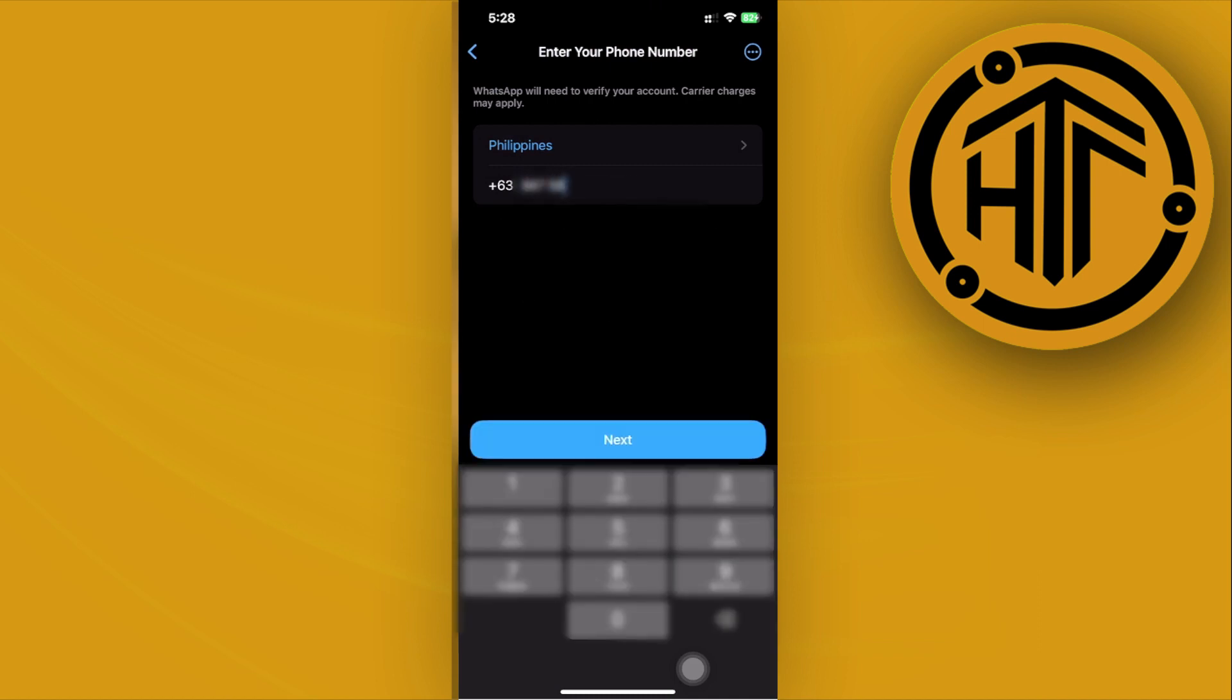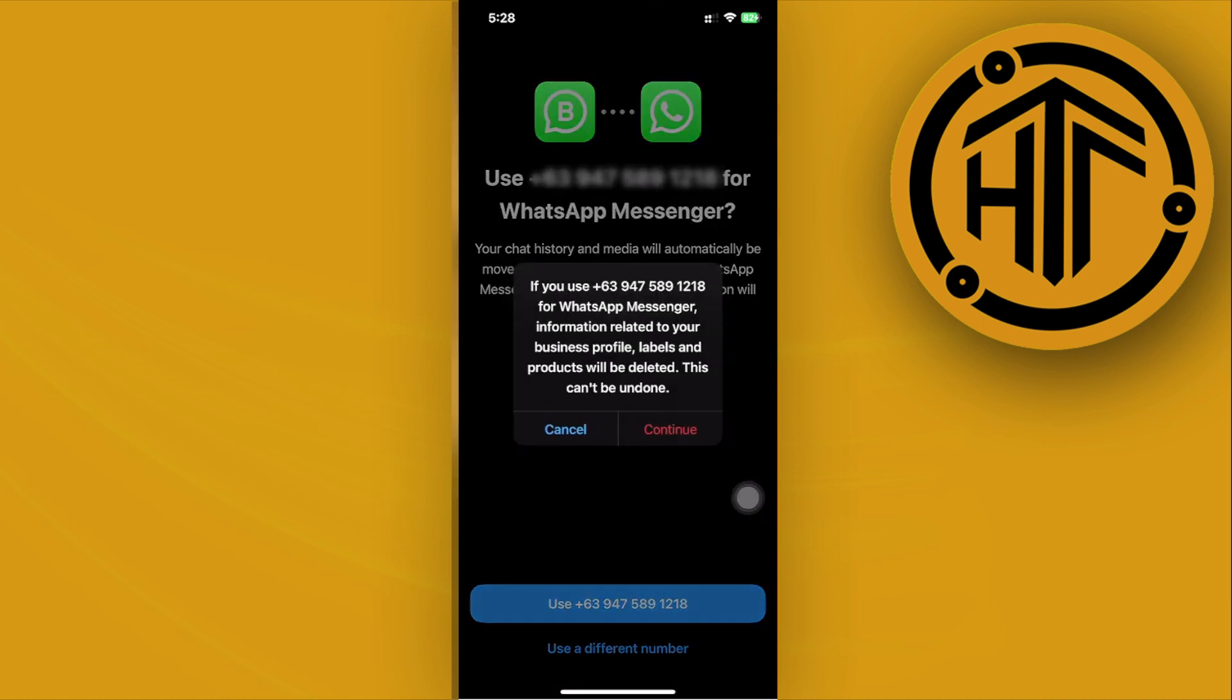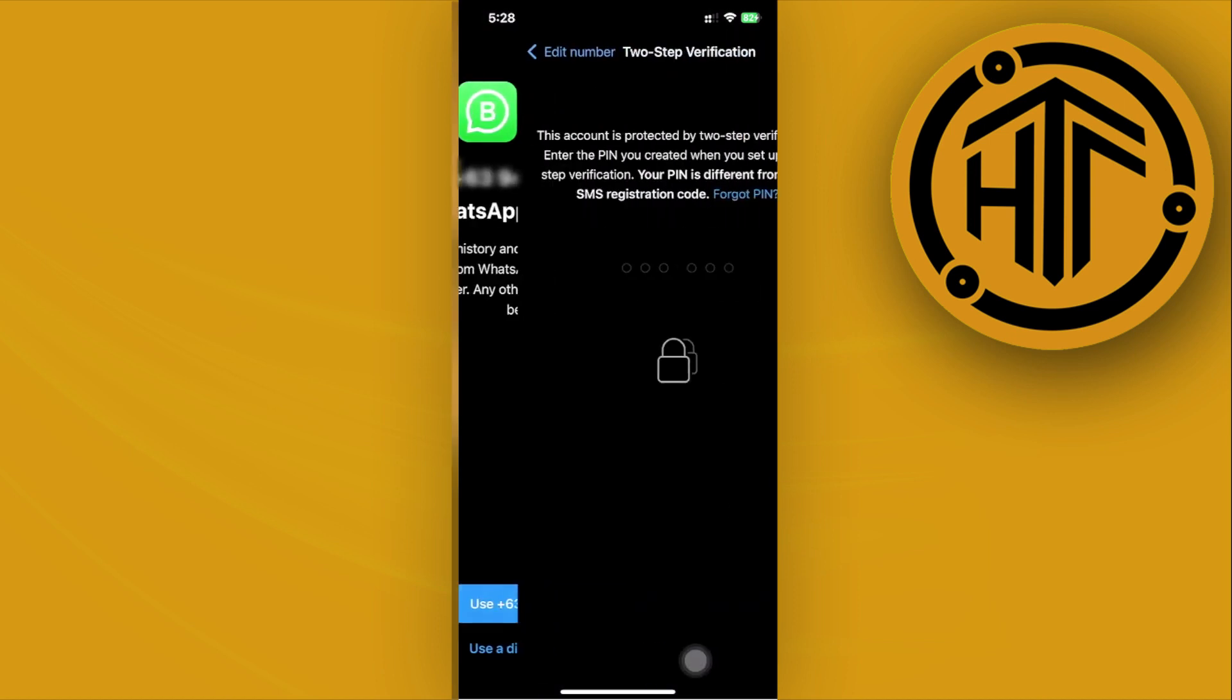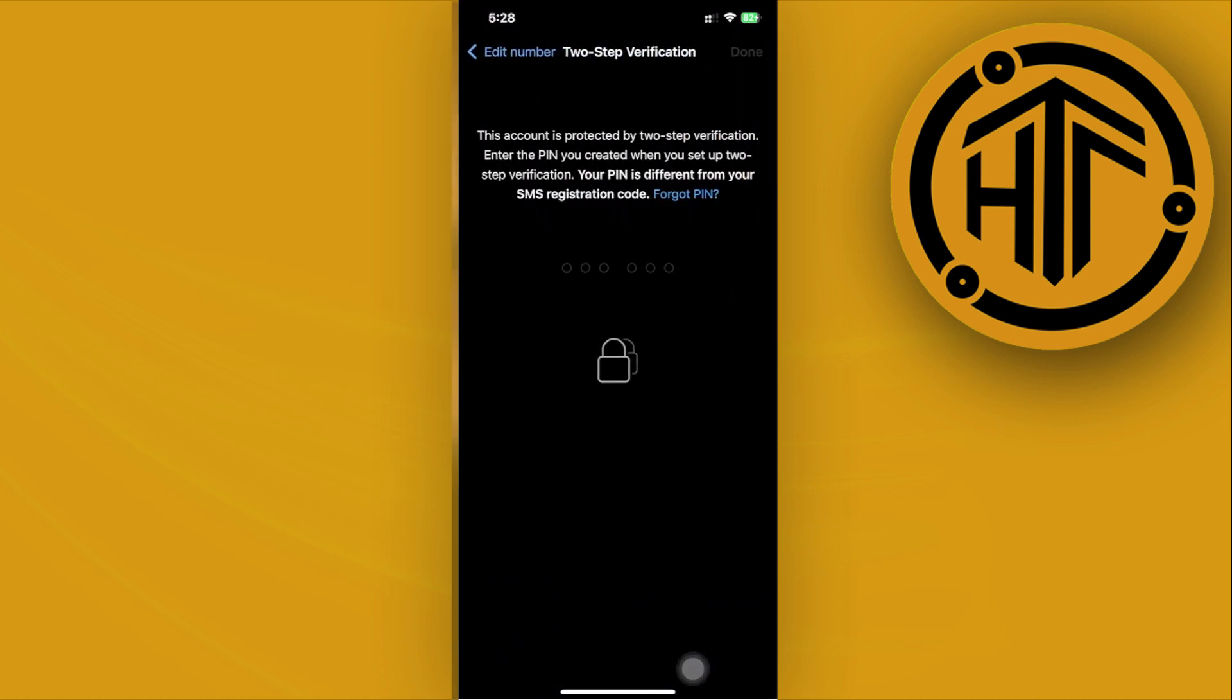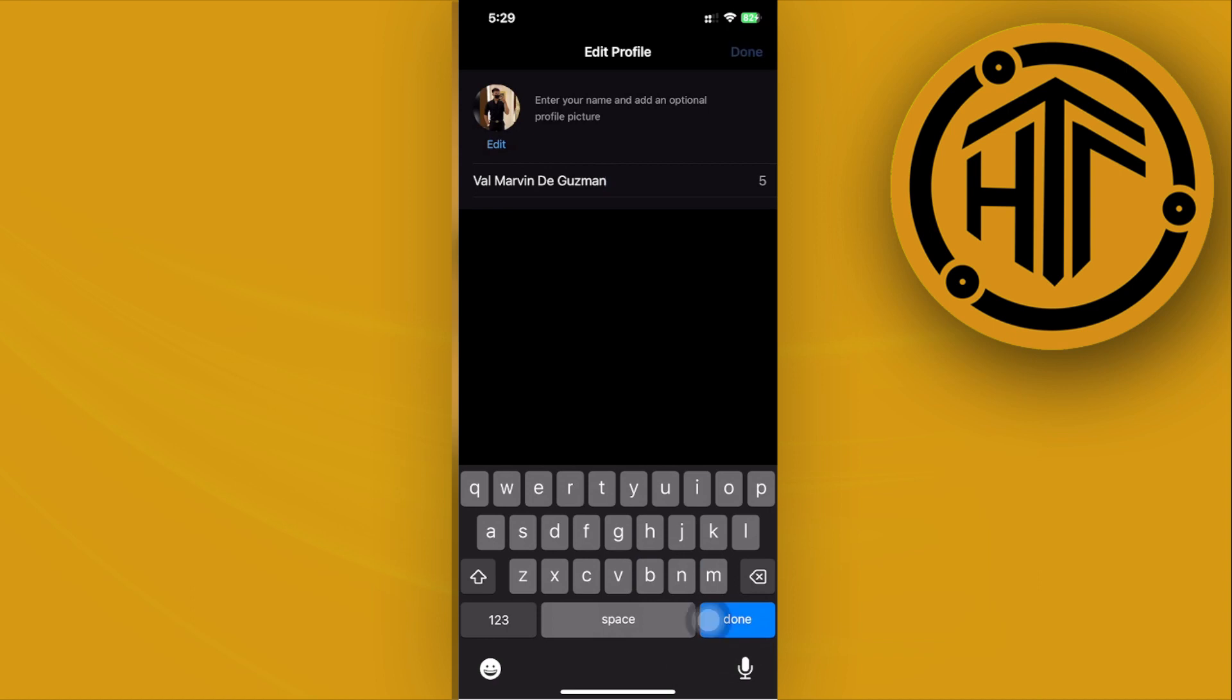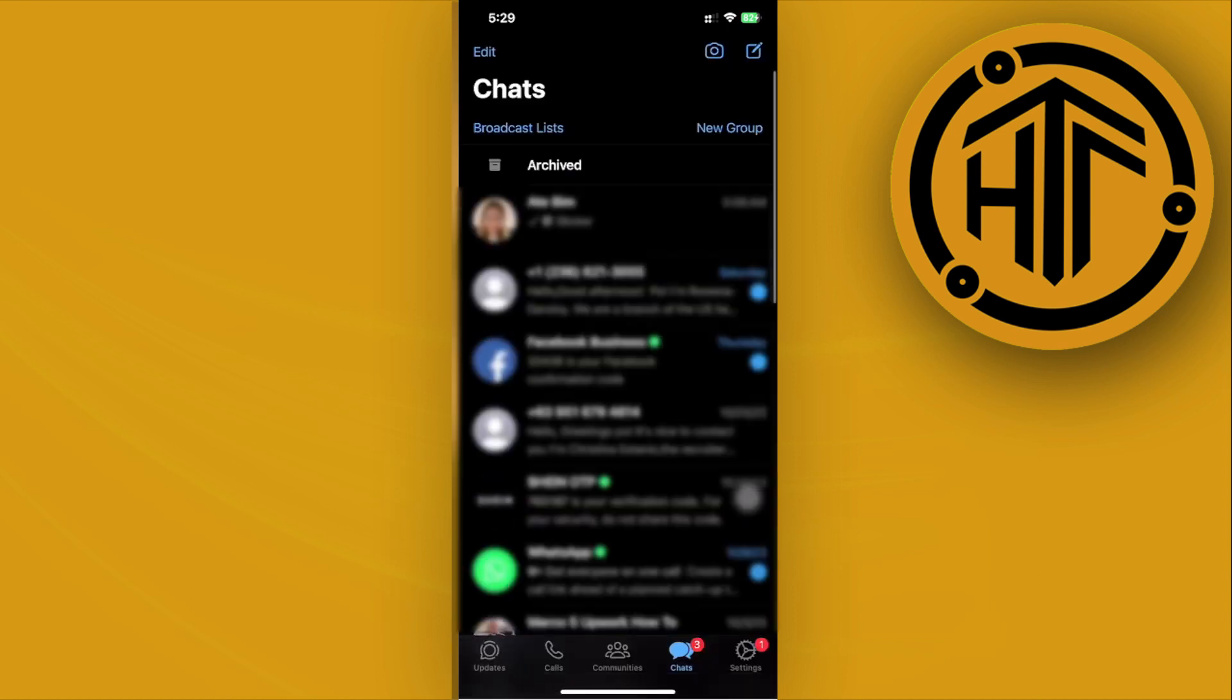From here, you can now proceed with logging into your preferred account with its two-step verification. You can proceed with using the application already. As you see, you can tap on done - that's how you could log on to your WhatsApp account.